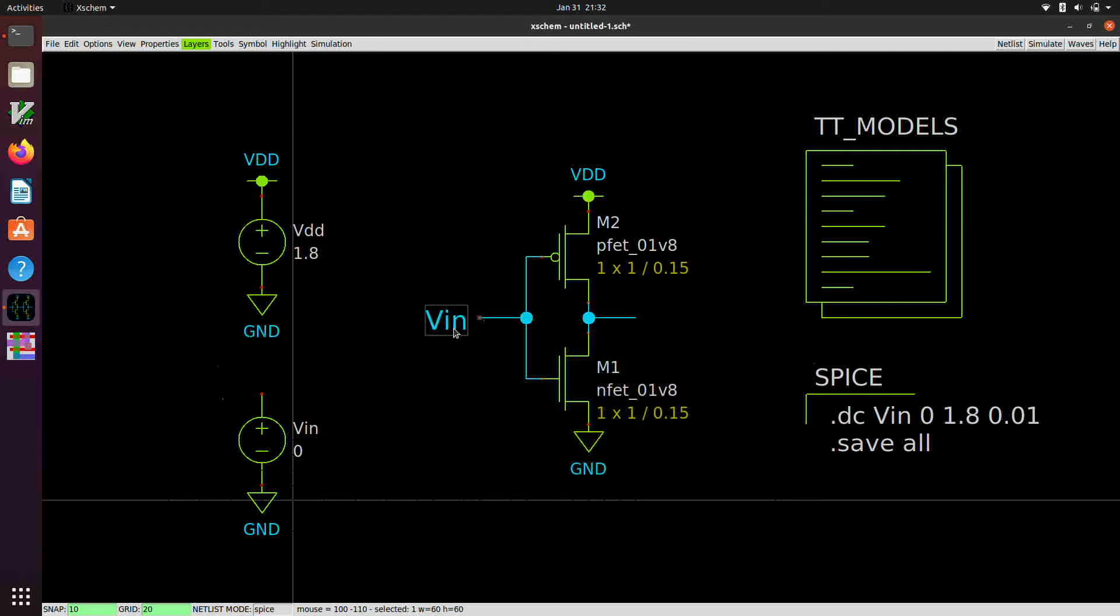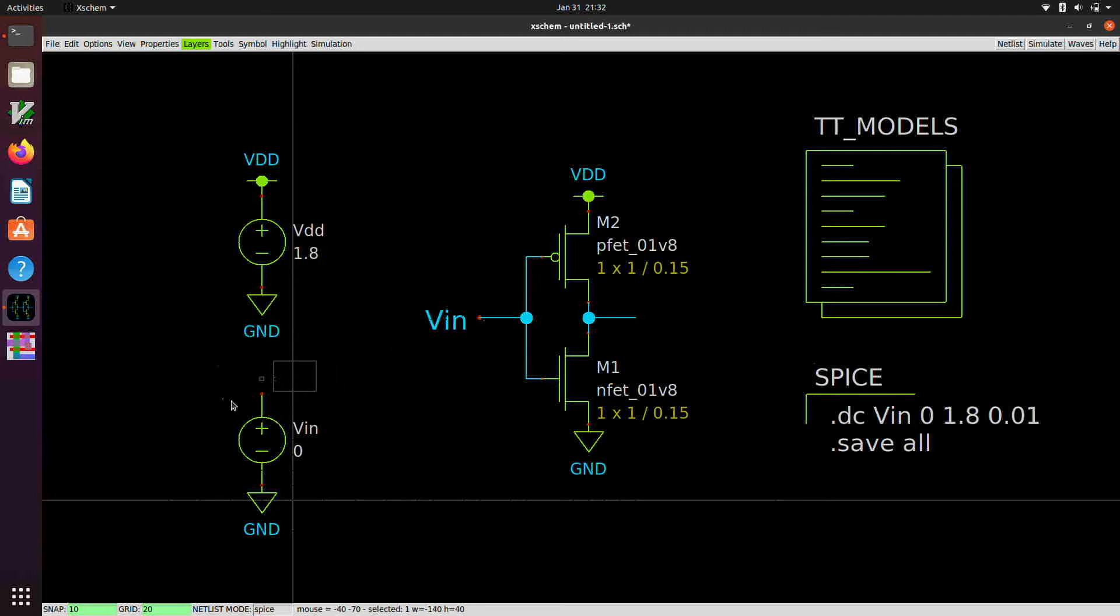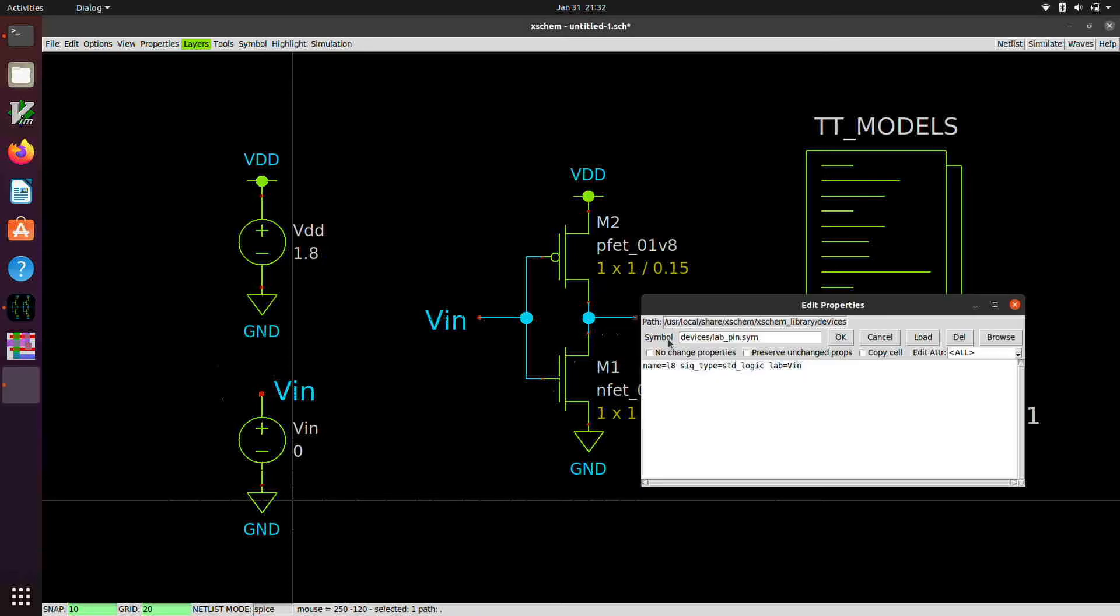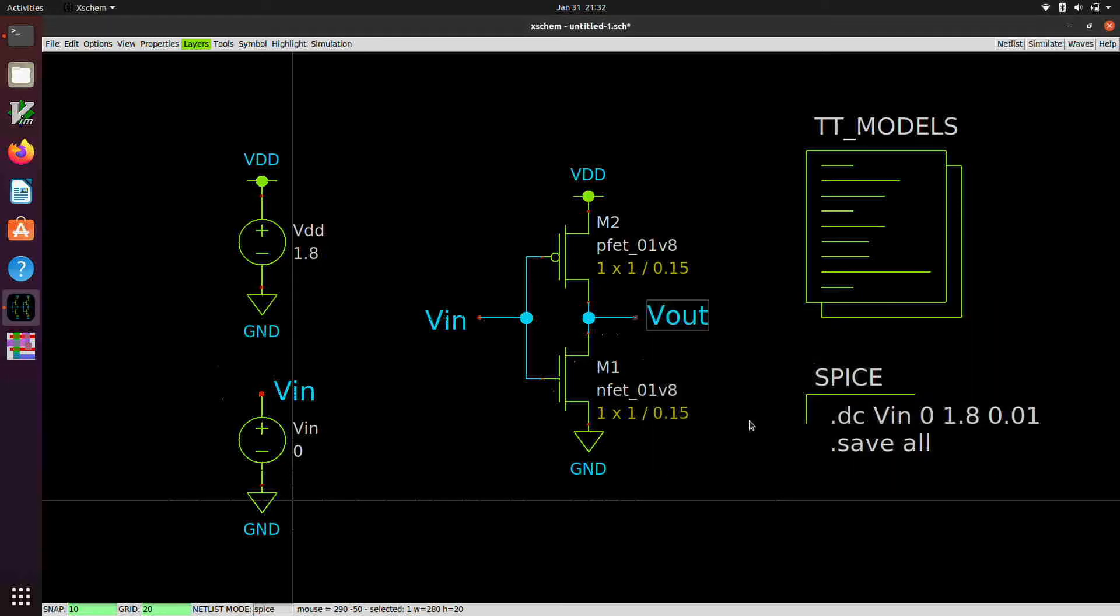And so we're going to put that there and change the XXX to VIN. And then we can copy this. And if we like, we can rotate it by hitting Alt R a couple of times. And then connect that up to our input source. And now if we copy this over here, we can change this to VOUT.